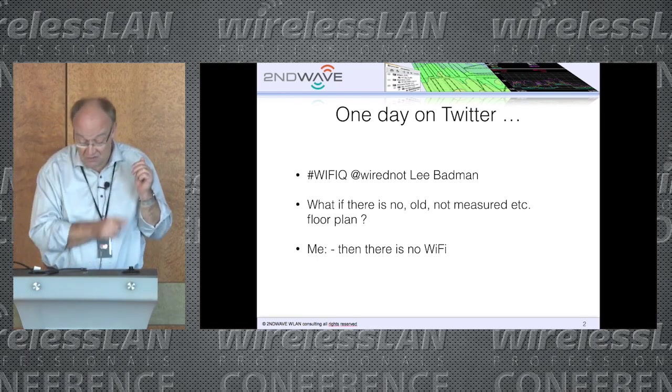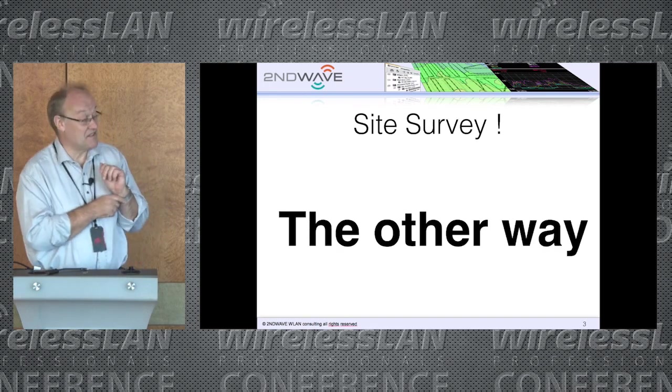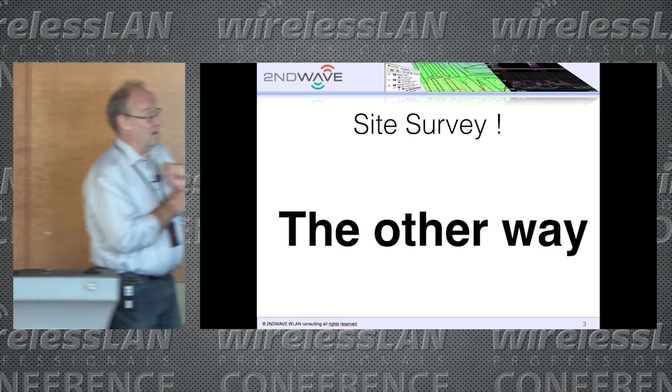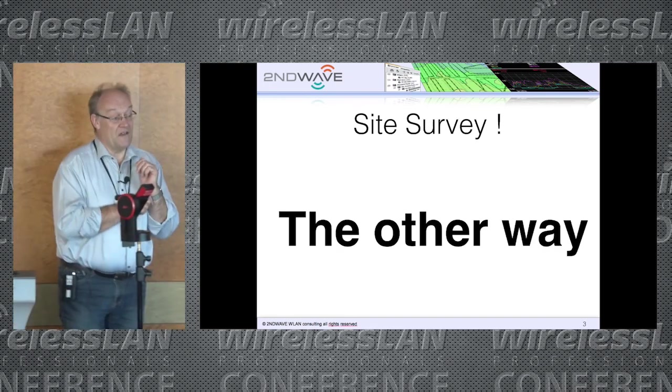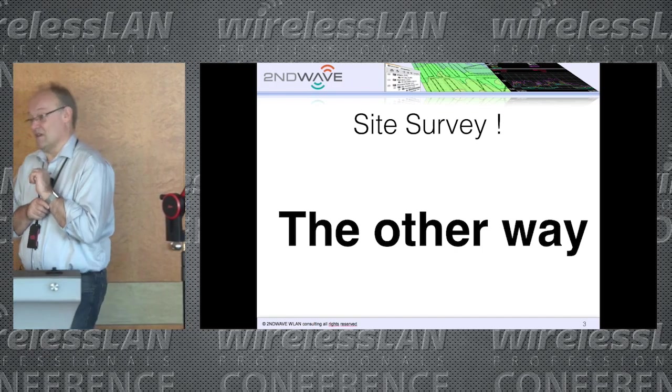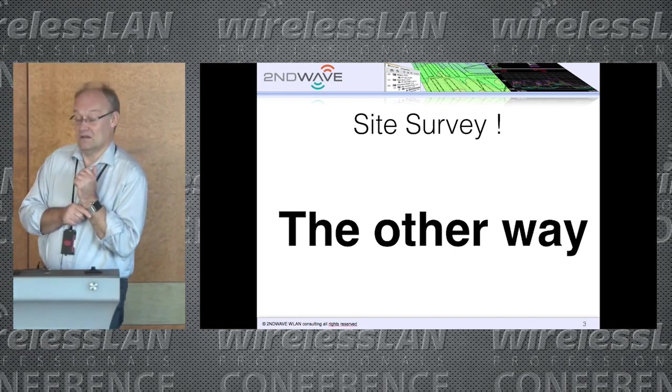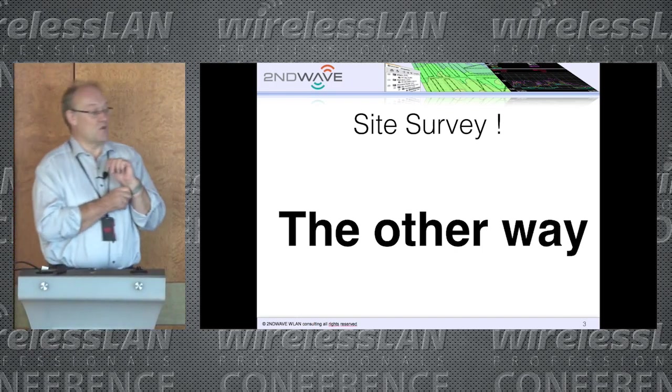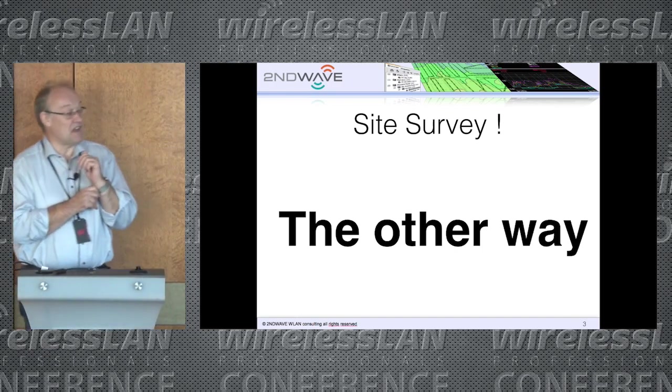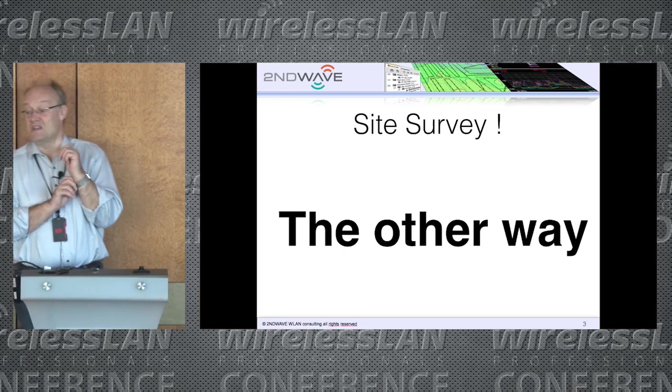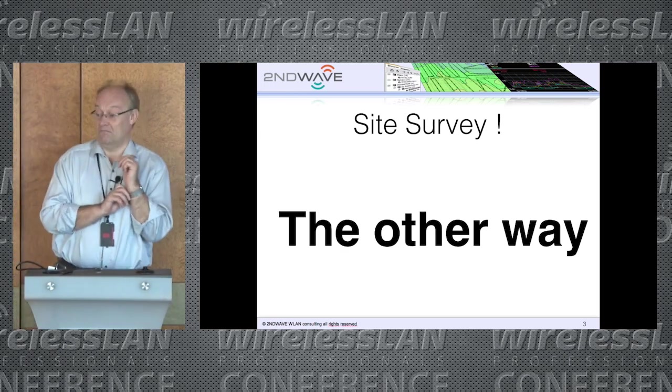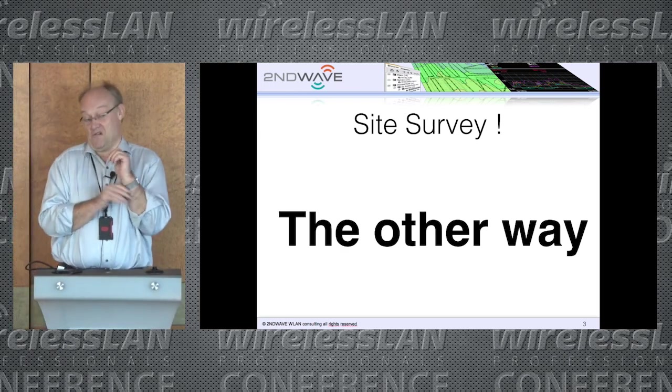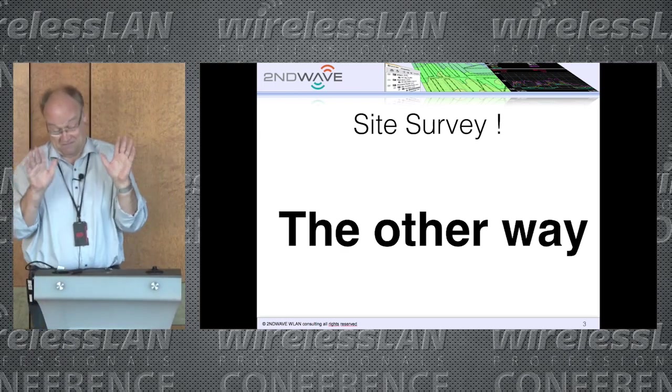Just do a site survey. If you translate site survey to German, it means you come to the site personally and have a look on. Standortbegehung for the Germans.